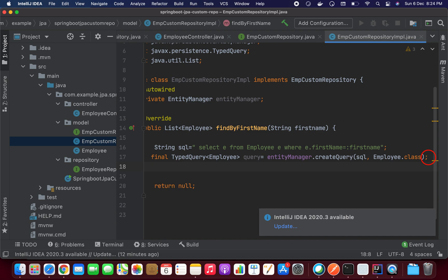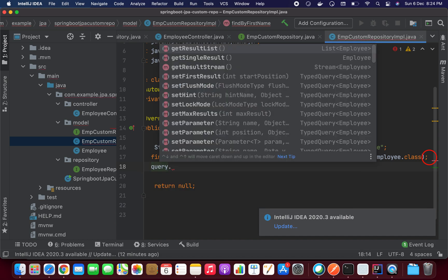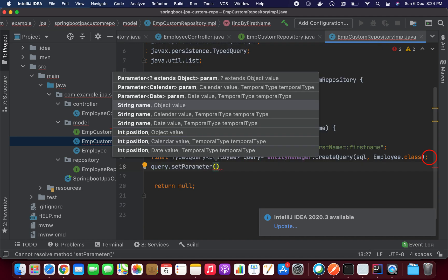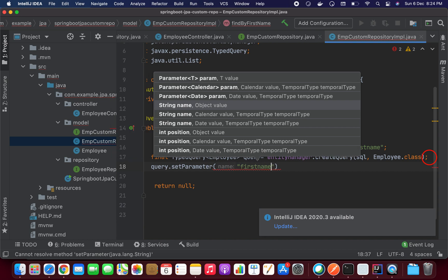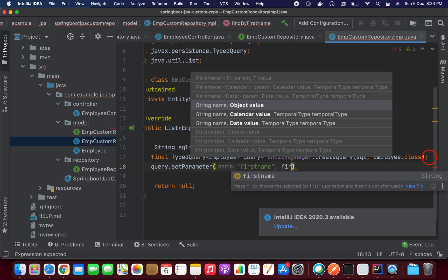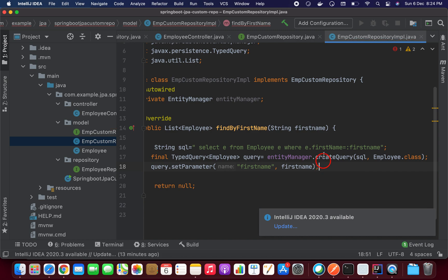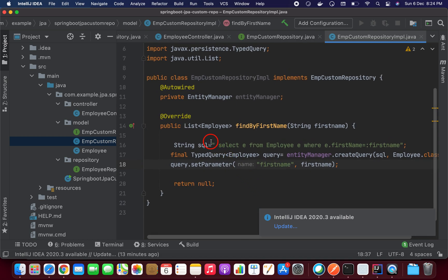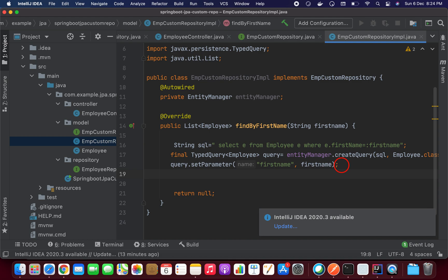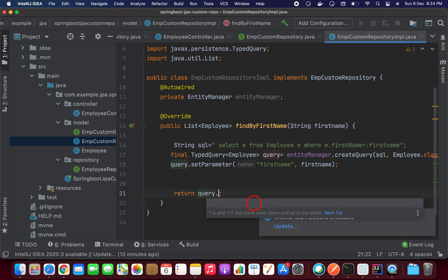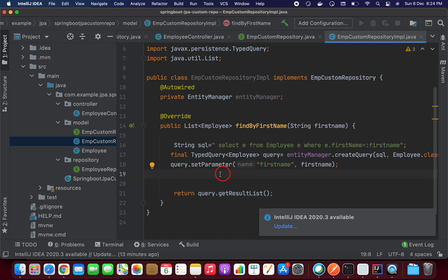Now I'll call query.setParameter() to set the firstName parameter, passing the firstName argument. So I've created the SQL, created the query, and set the parameter. Finally, I'm returning query.getResultList() to get the list of employees. That's it — the implementation is complete.